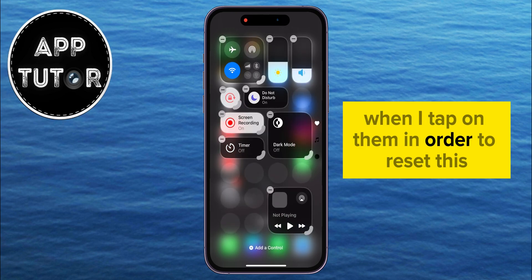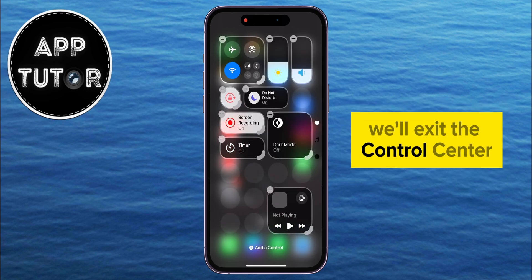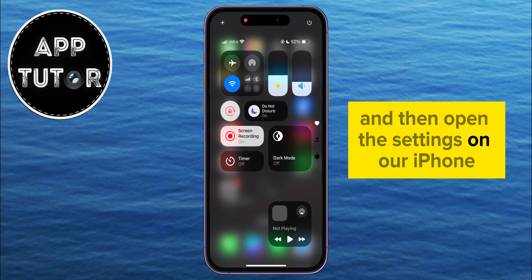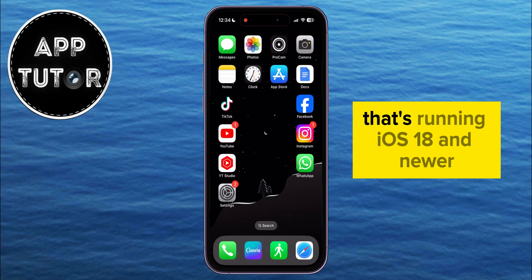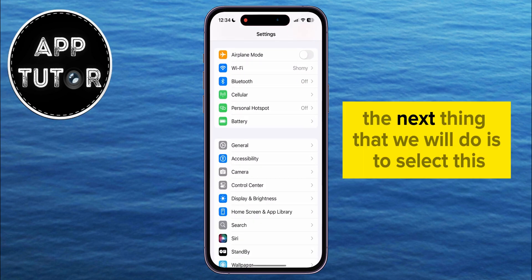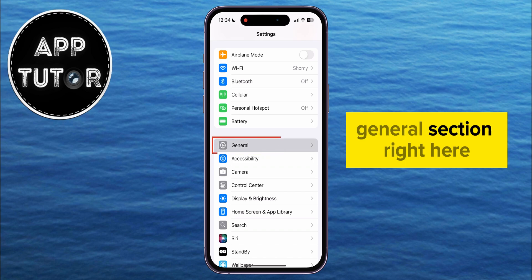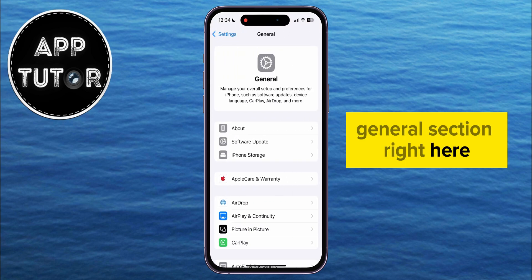In order to reset this, we'll exit the Control Center and then open the Settings on our iPhone that's running iOS 18 and newer. The next thing that we will do is to select the General section right here.